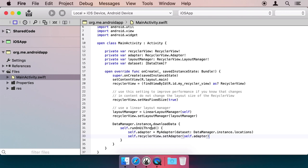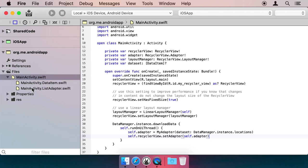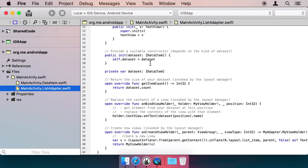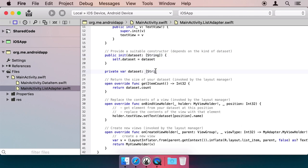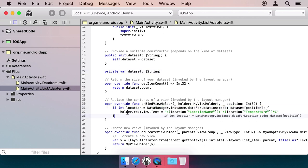Finally, we do need to make the cells show the proper data, which we do in the ListAdapter. First, let's change DataType from DataItem to String, because our Locations list is a simple string array of airport codes. Then we use code similar to iOS to set the proper display label for each cell, here in OnBindViewHolder.